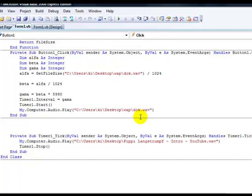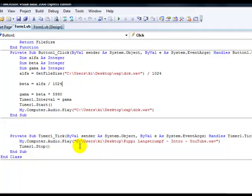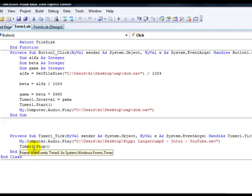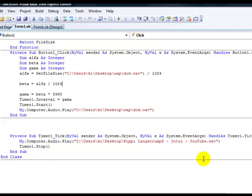And in Timer1 you use the address of the second file you want to play. Don't forget to put Timer1.Stop so the second song doesn't start over and over again.